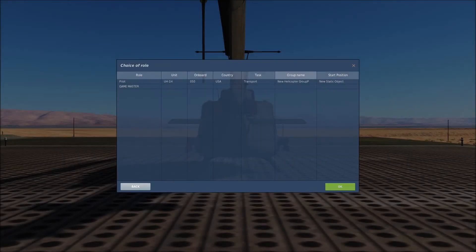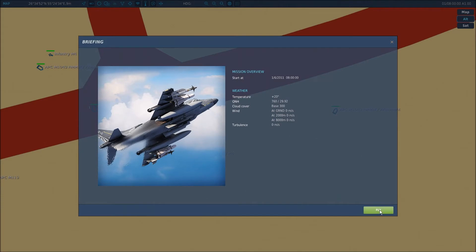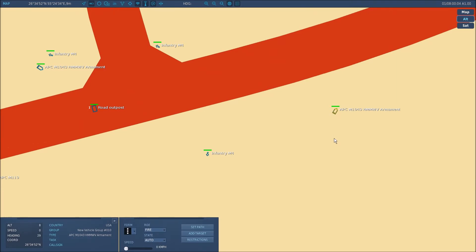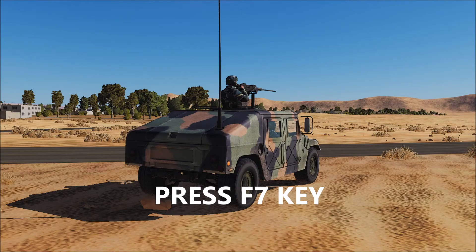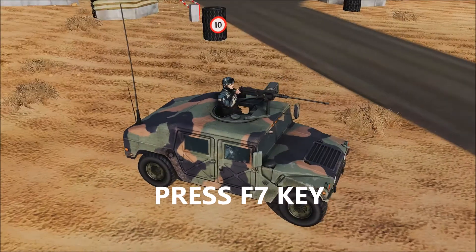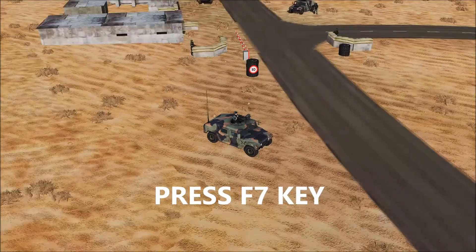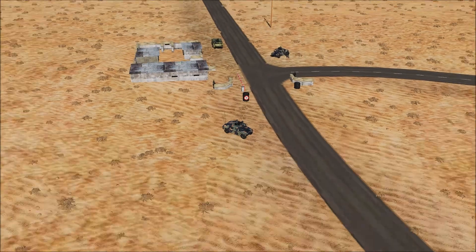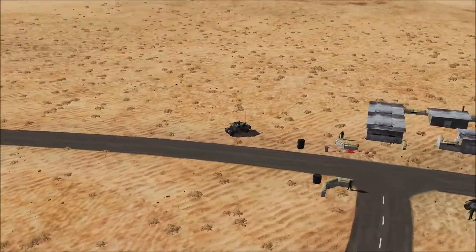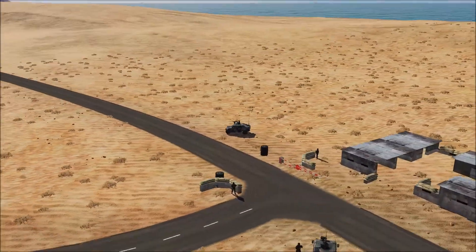Here we are in the mission. What I'm going to do now is select the role of game master, click OK and fly. Then I'm going to click on one of the units itself and press F7 so that I can see it in its actual location.